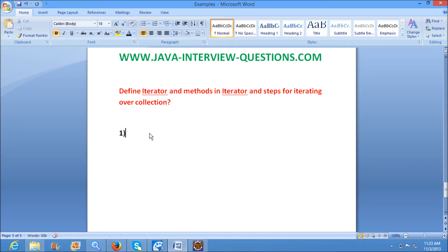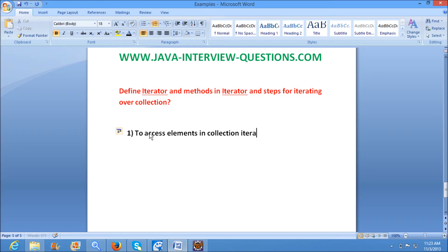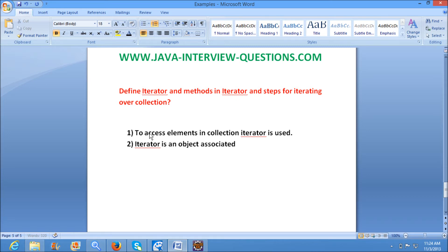First, we will define what is an iterator. Iterator is nothing but a standard way to access elements one by one in a collection. Iterator is an object associated with a collection.